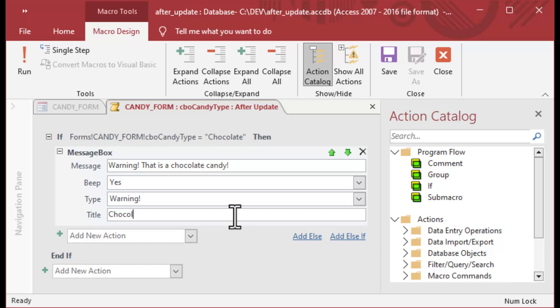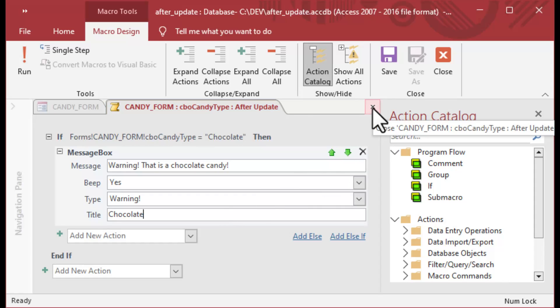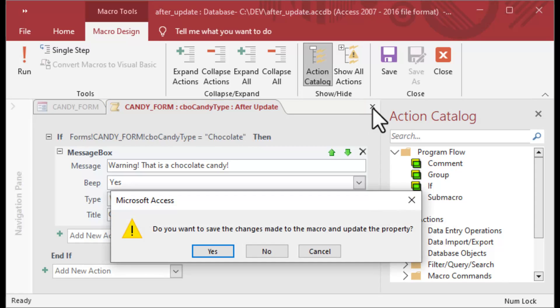But for this example, I'm just going to give a warning. I'm going to choose that warning type, and then for the title I'll just put in Chocolate. You can configure your message box how you like there, but the main thing to see is how we've created this.